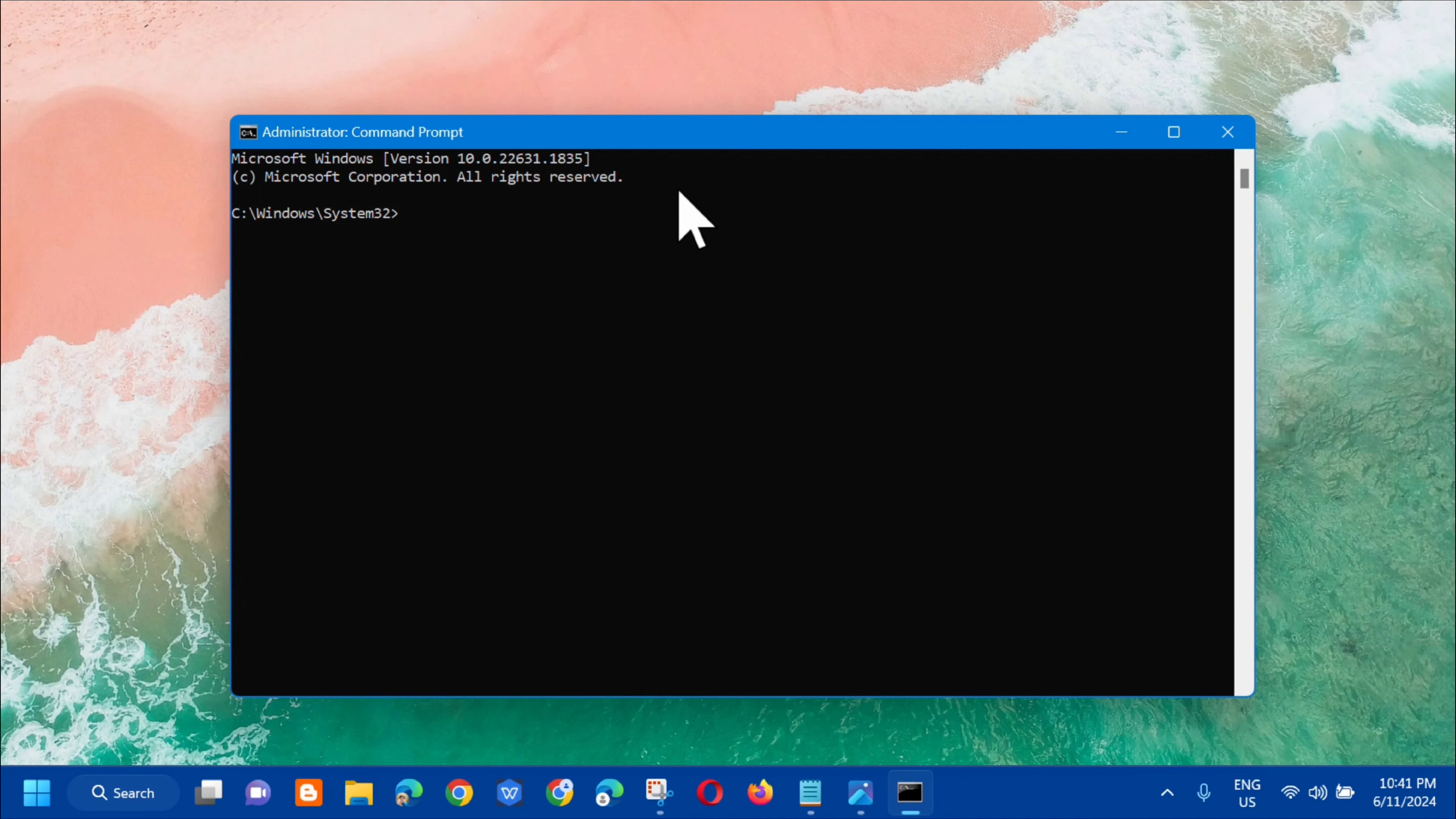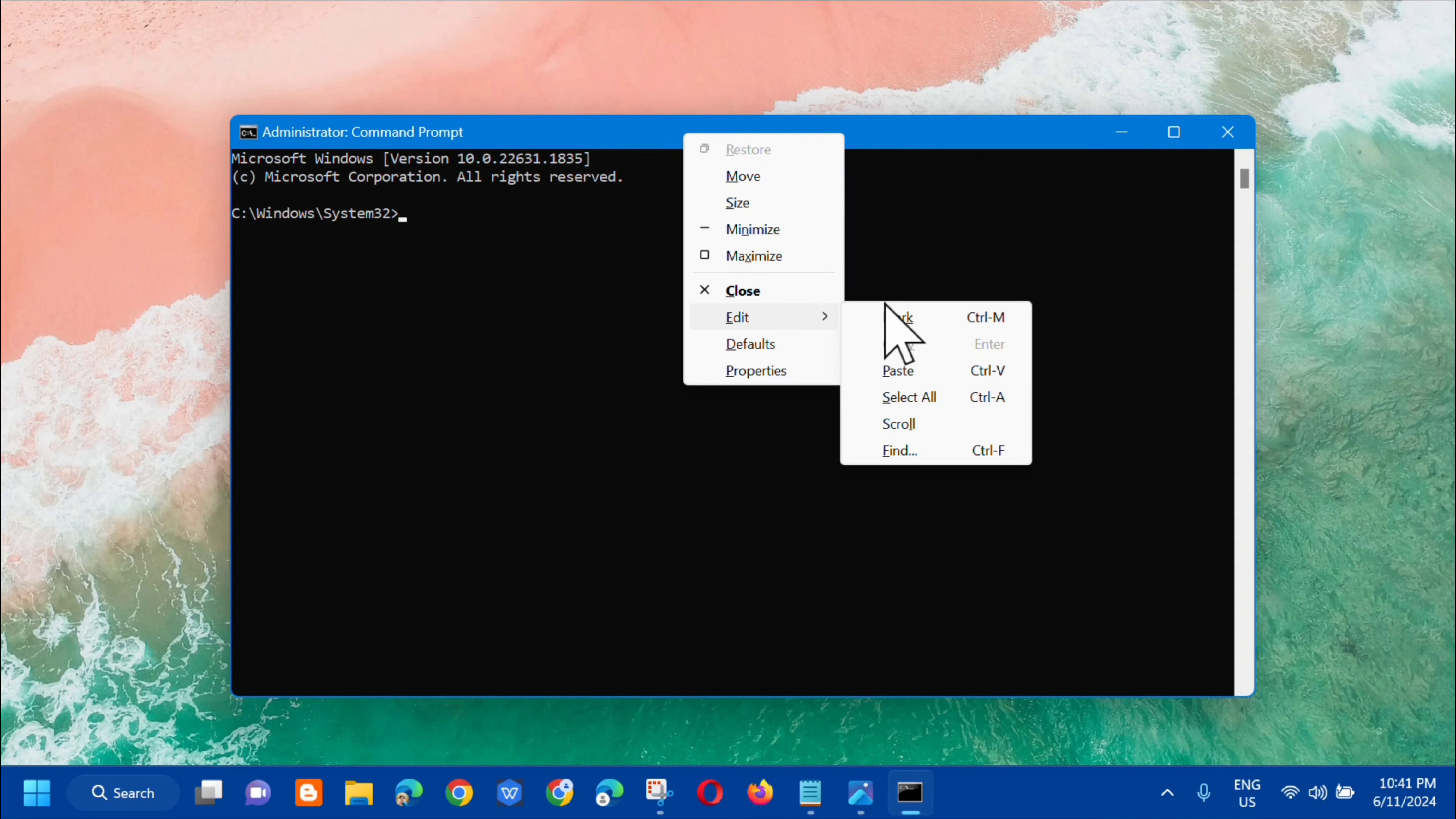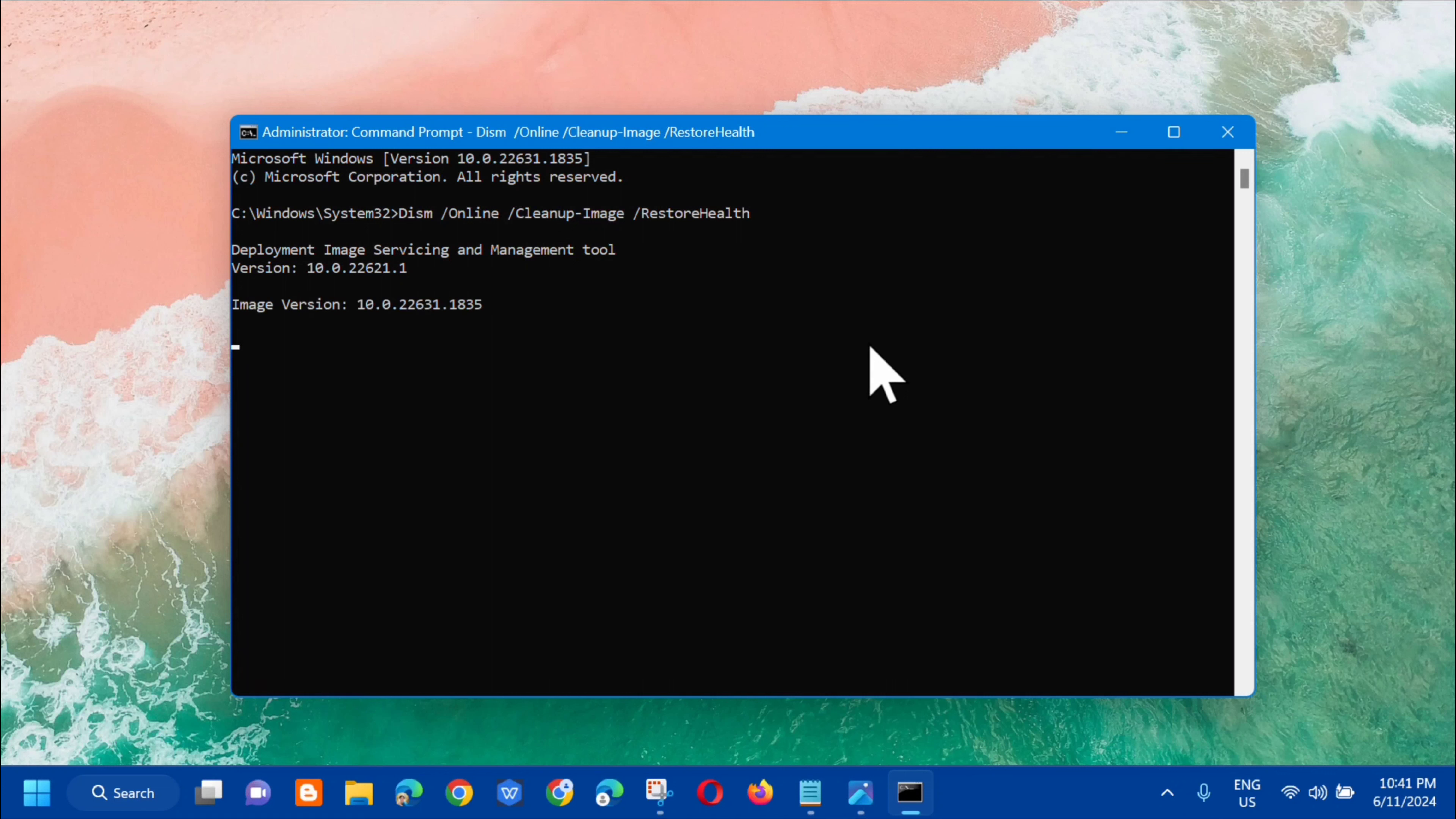Copy this command and paste it in the command prompt. To paste, right-click at the top, select edit, then click paste. Or you can use the keyboard shortcut Control+V. Then press enter.